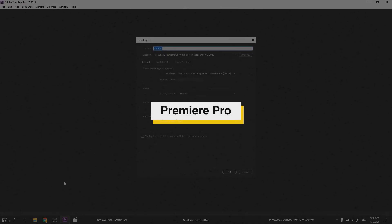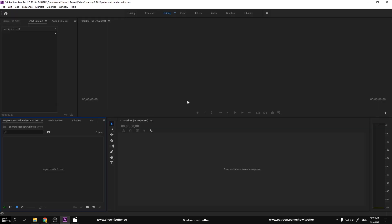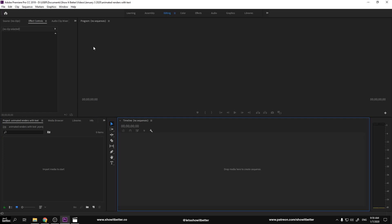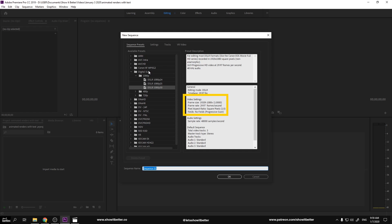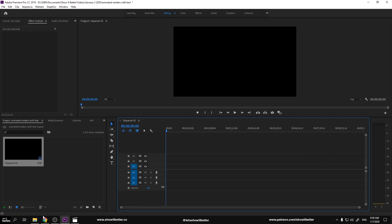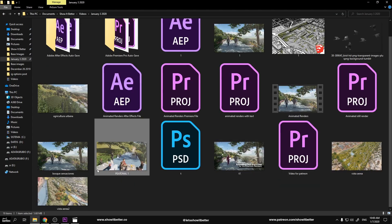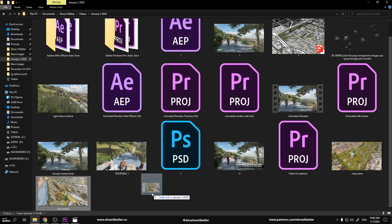Our first step is to open Adobe Premiere Pro and create a new project. We can name it whatever we want and save it wherever we want. After we create this new project, we go to File, and where it says New, we create a new sequence. Once we create a new sequence, we select the configuration of 1920 by 1080 pixels at 30 frames per second. You'll find that configuration there. Then we go to our folder, look for our images — the renders that we want to modify — and drag them into our timeline.